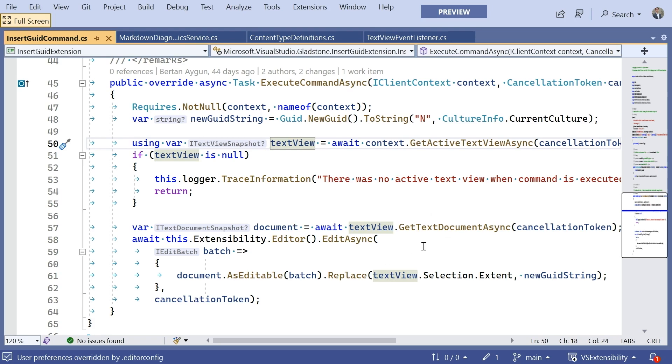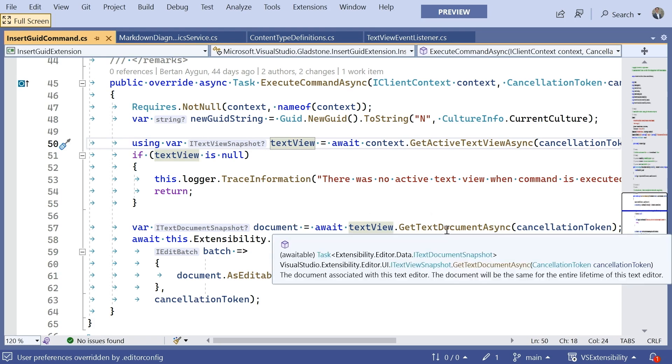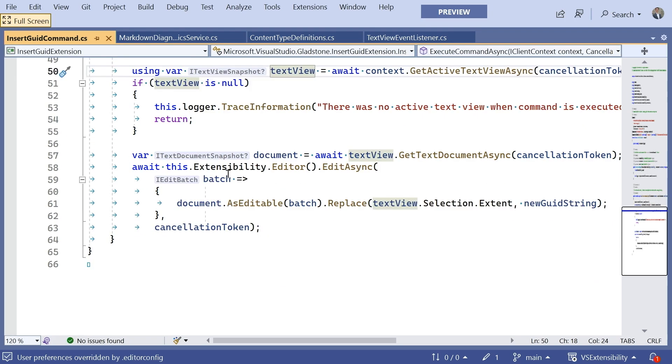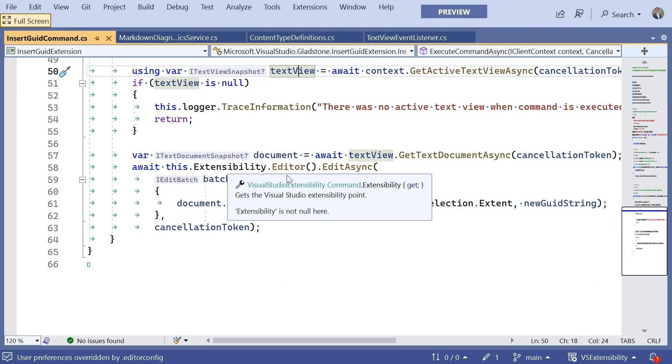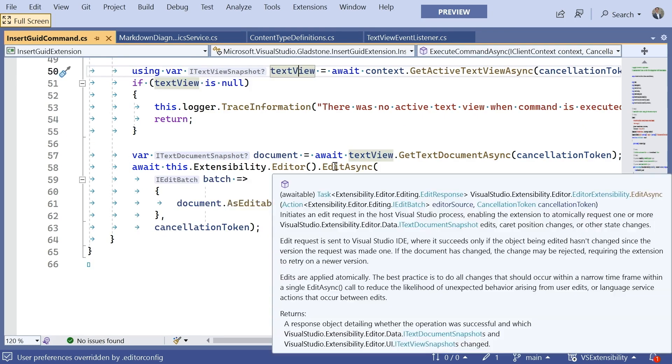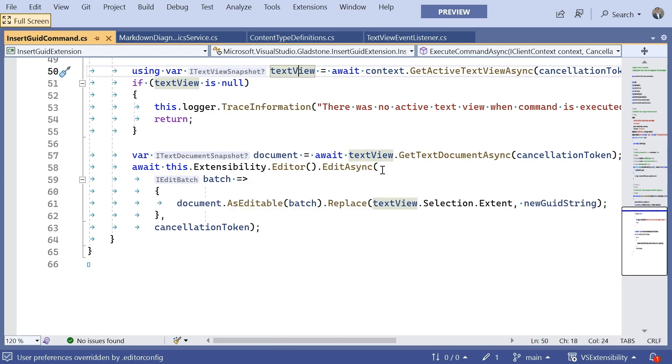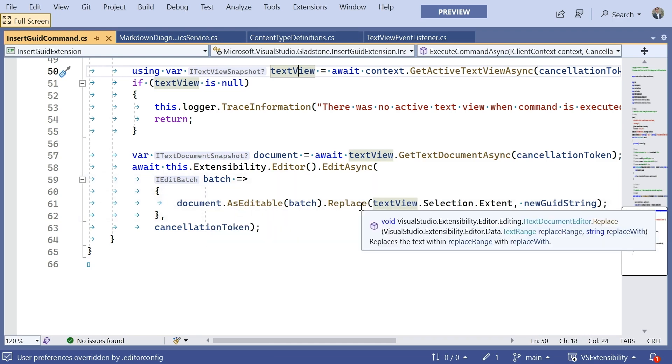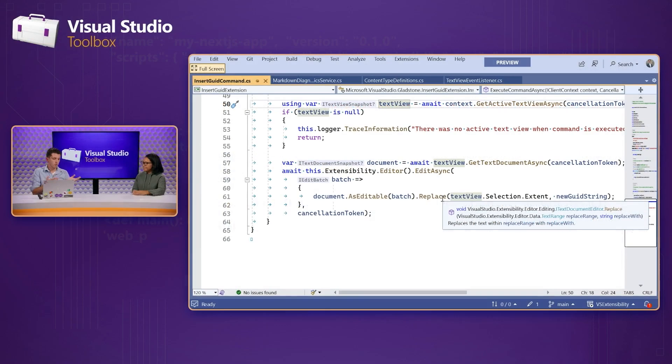the iTextDocument snapshot has the full contents of the TextView text document at the time in which the action occurred. So, to actually insert a GUID, what we can do here is we can use this extensibility.editor.EditAsync method to call back into Visual Studio. Cool. Editor referring to just the general service of editor-based functions. Yeah, yeah. Editor referring to, you know, anything that touches the iTextEdit or the iTextDocument.